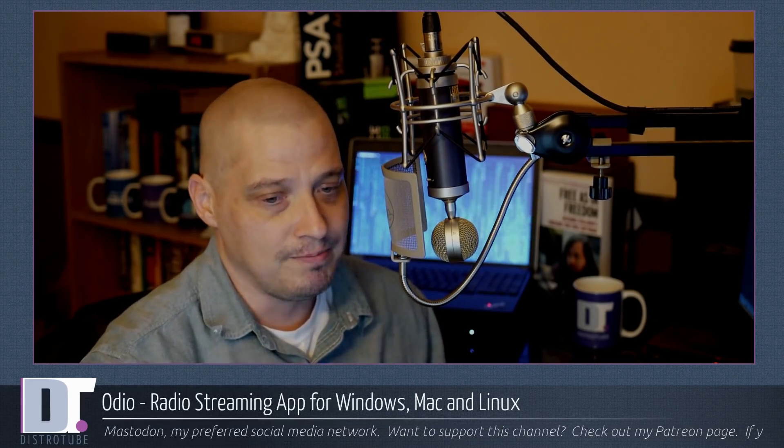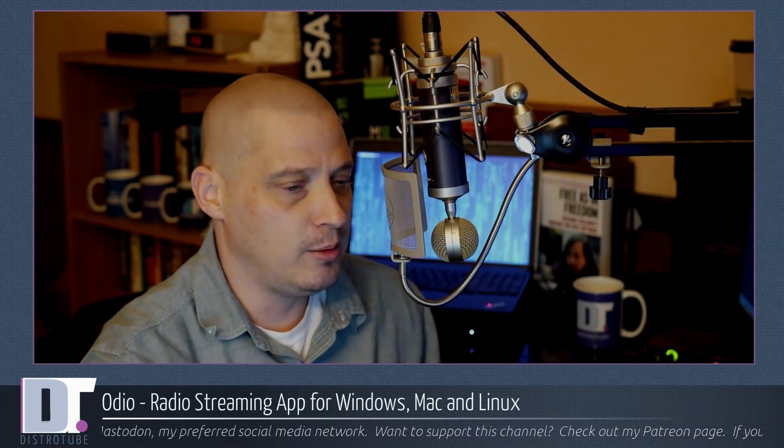Anyway, that was Odeo. I hope you guys find Odeo a nice app for those of you looking for a good radio streaming program. Again, available Windows, Mac, and Linux.